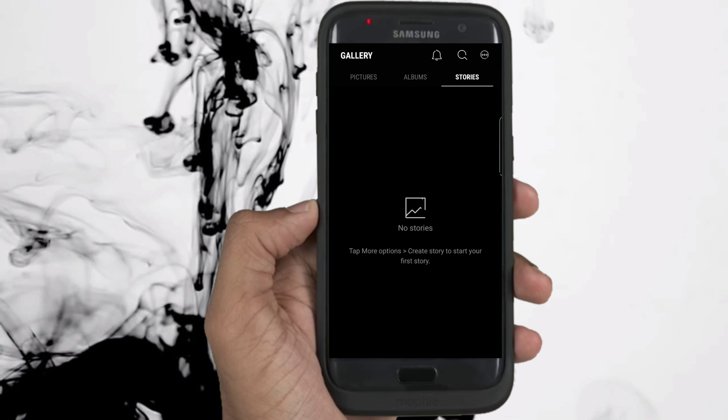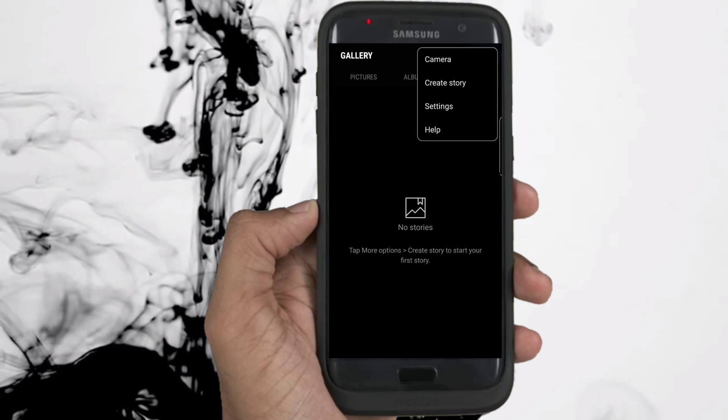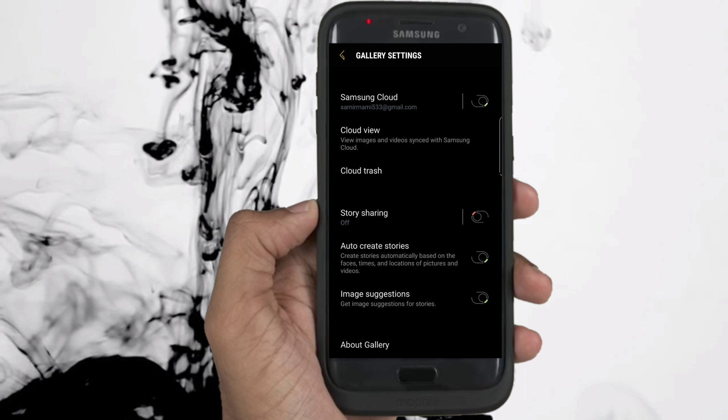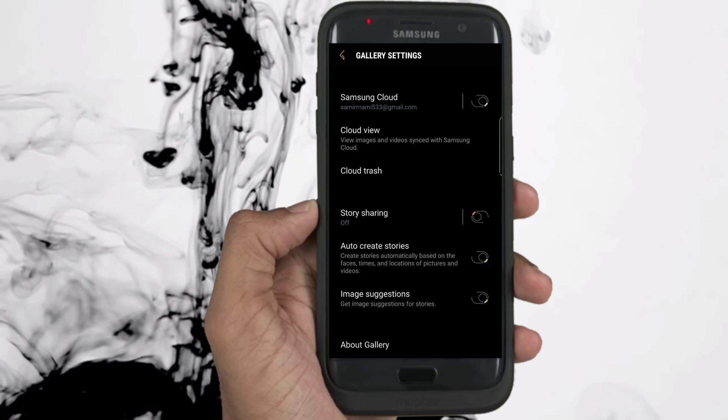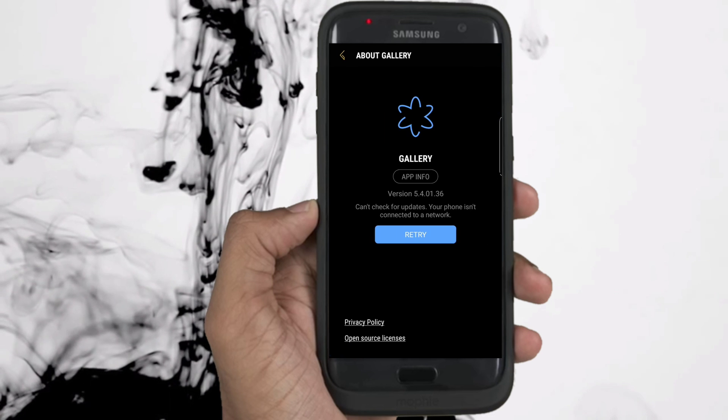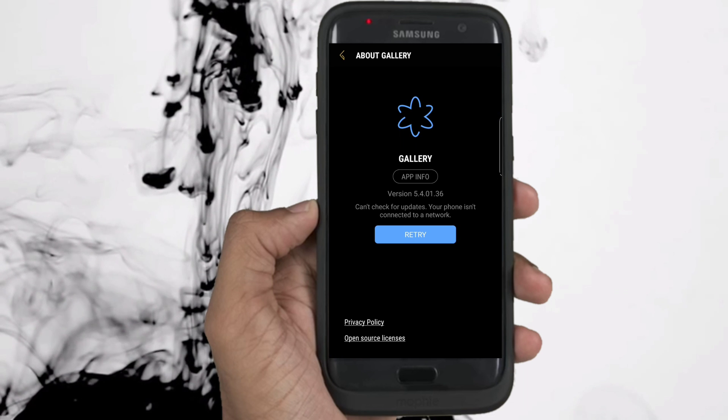Just to be honest with you, the only thing which is not available is the rounded Google search bar. Other than that, everything is like what you're seeing right now.